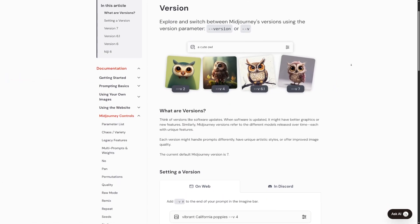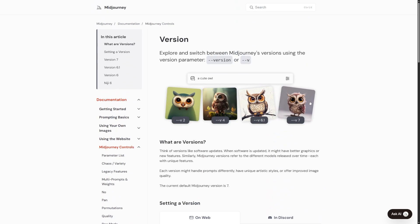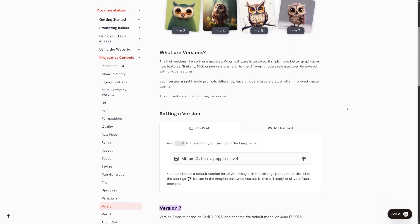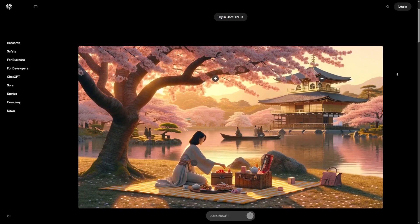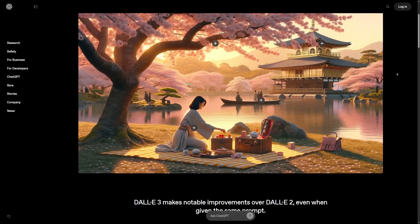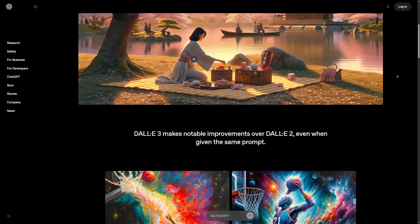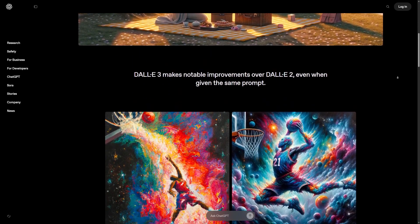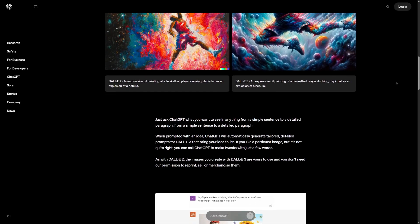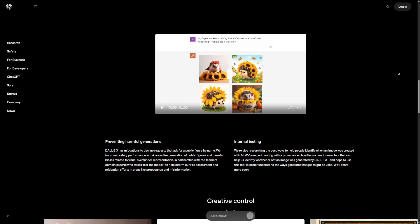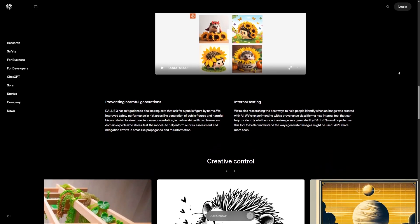Midjourney has released version 7. This update has made the images look sharper, more detailed, and closer to real photography. It's also faster and even experimenting with video, although that part is still early. On the other side, OpenAI has changed how image generation works in ChatGPT. It no longer uses DALL-E 3 directly. Instead, it now has its own model called GPT-Image1, built right into ChatGPT. That means the same system that understands your text also makes the picture — a big deal because it reduces the disconnect between what you type and what you actually get. So the real comparison is Midjourney version 7 against ChatGPT with GPT-Image1.